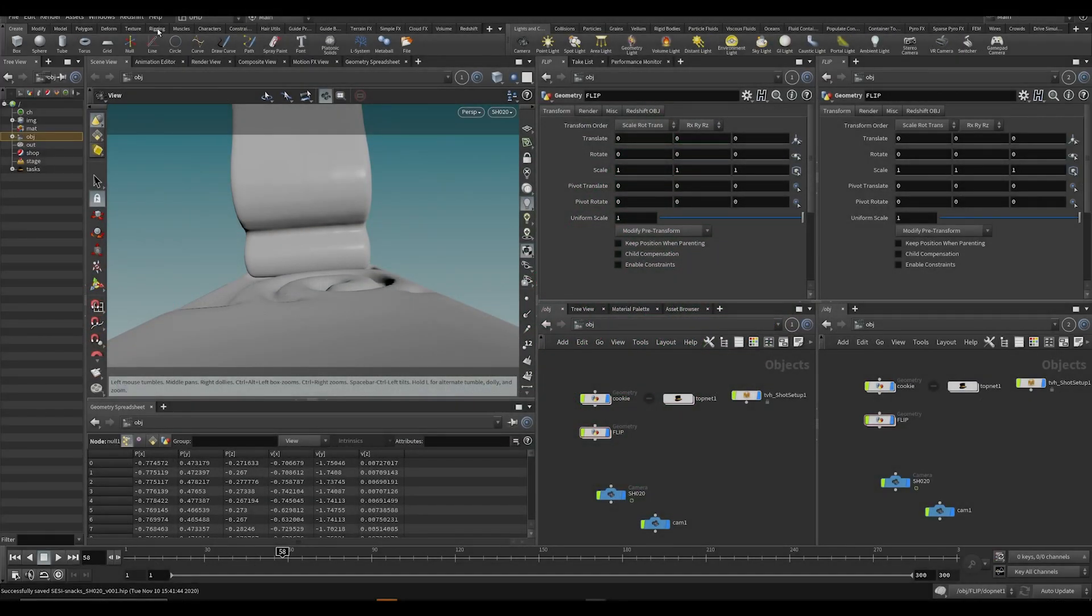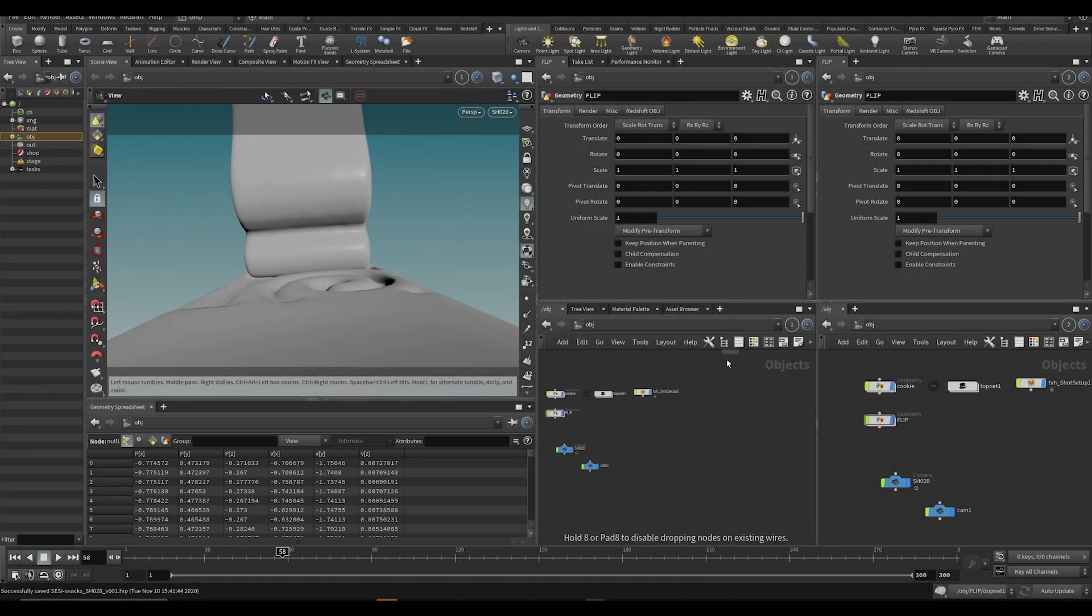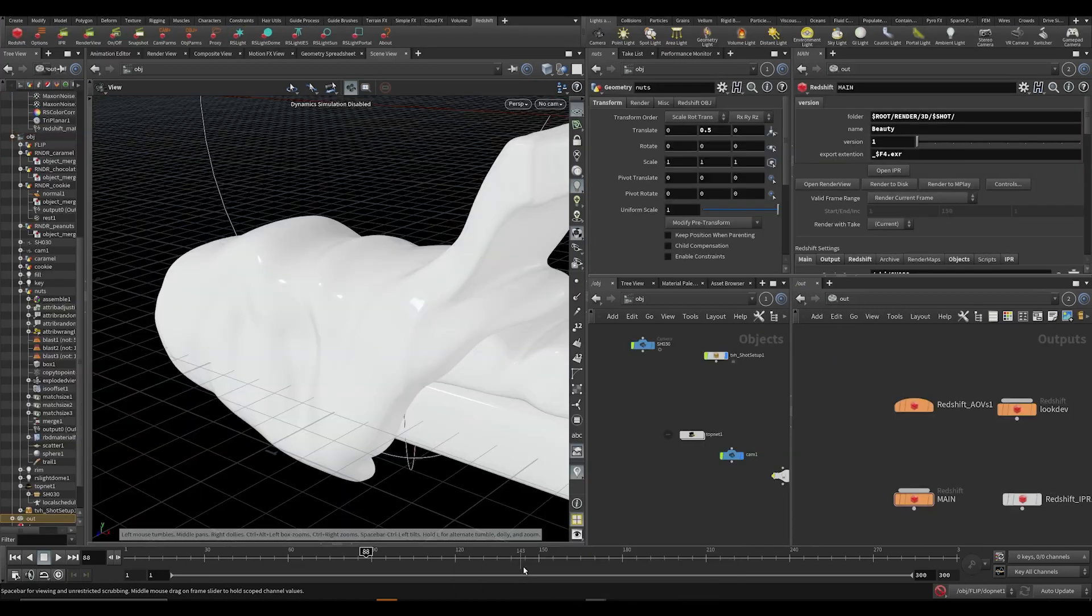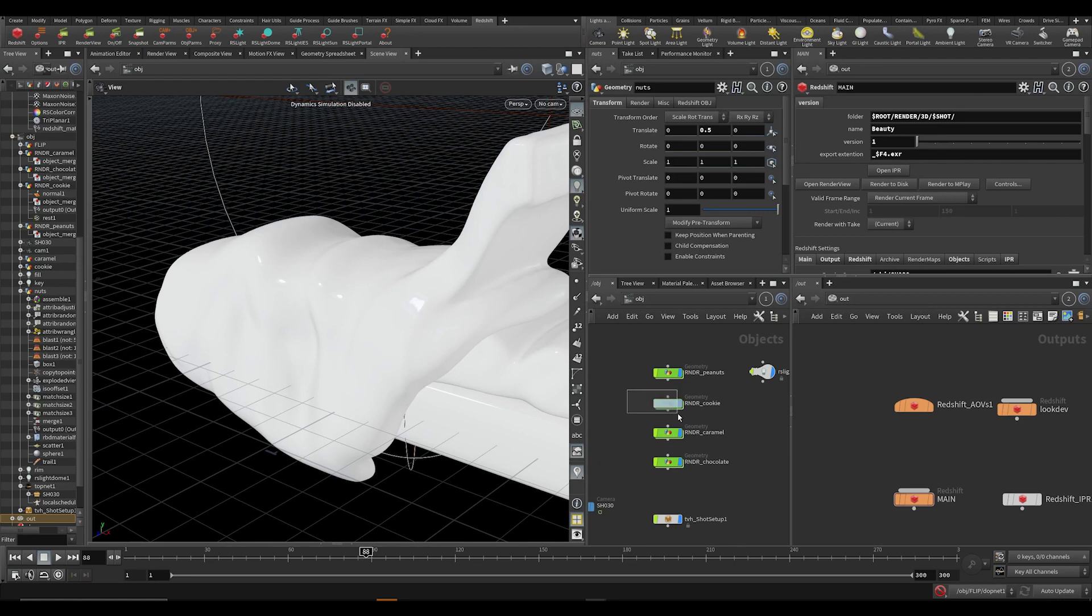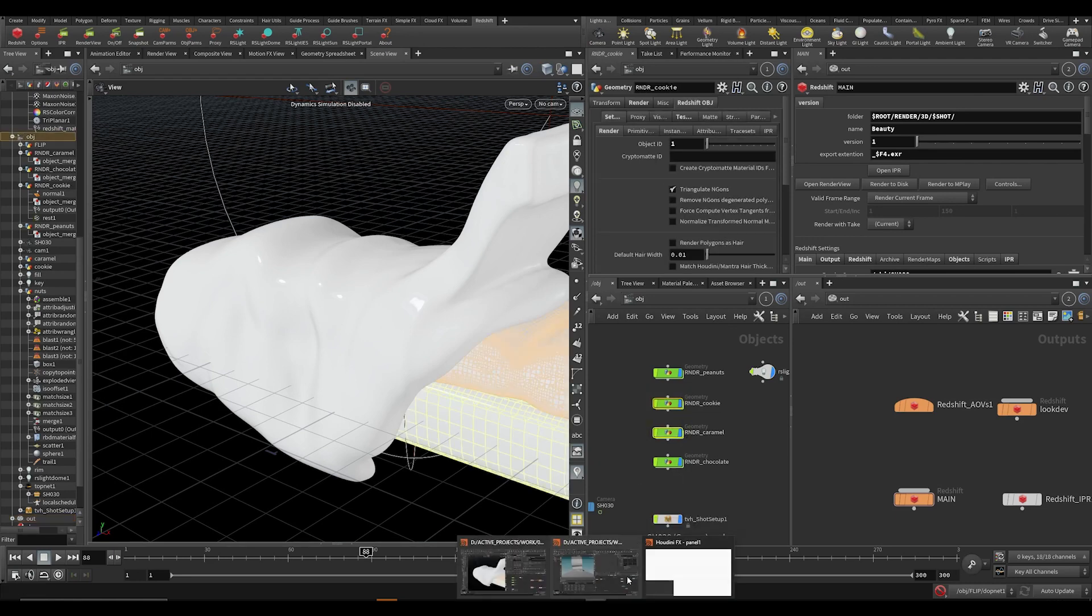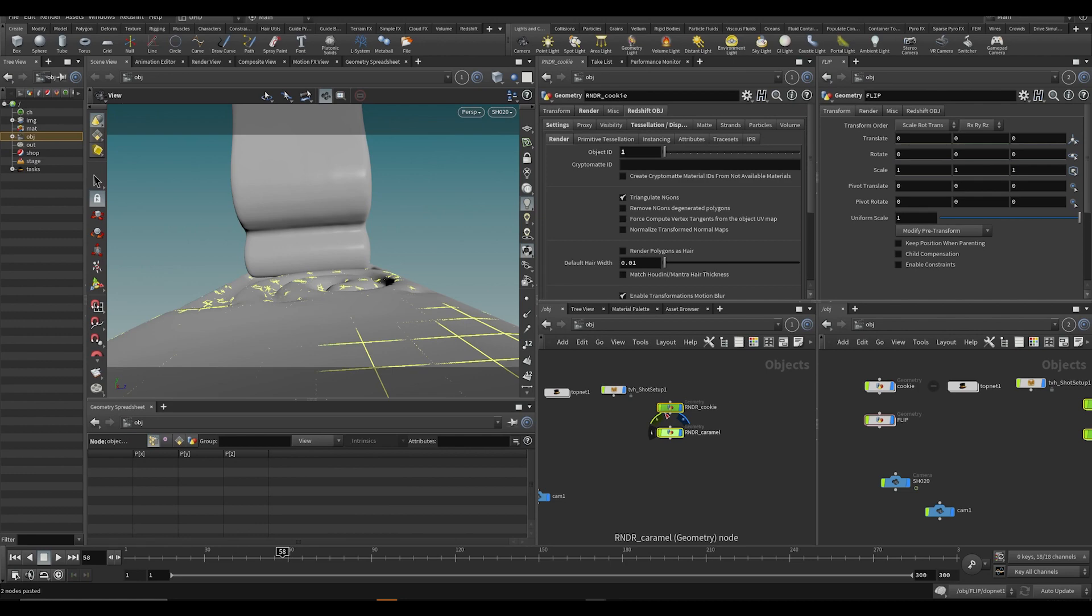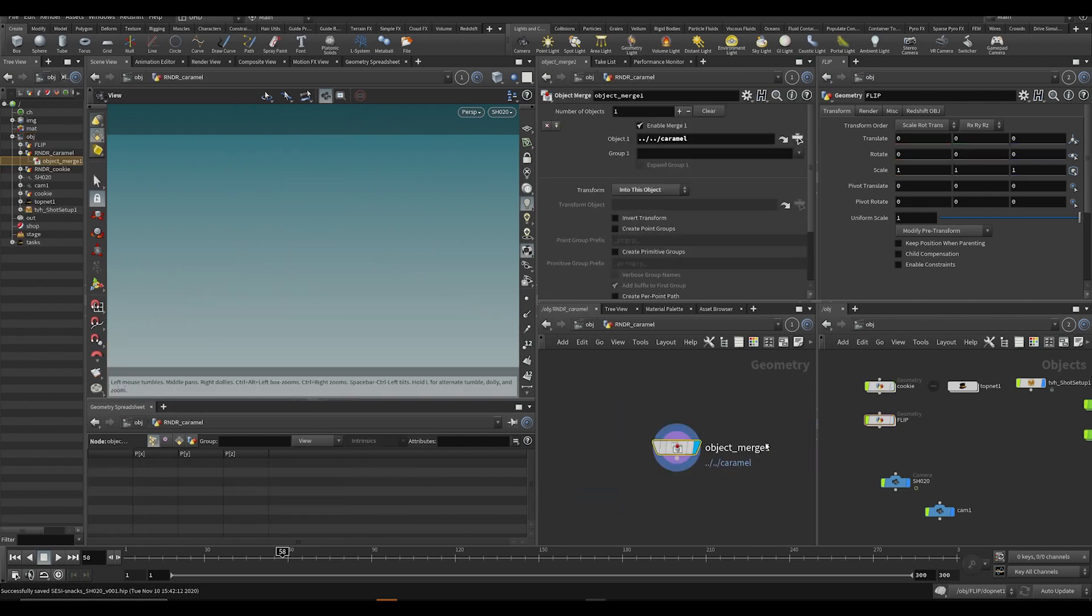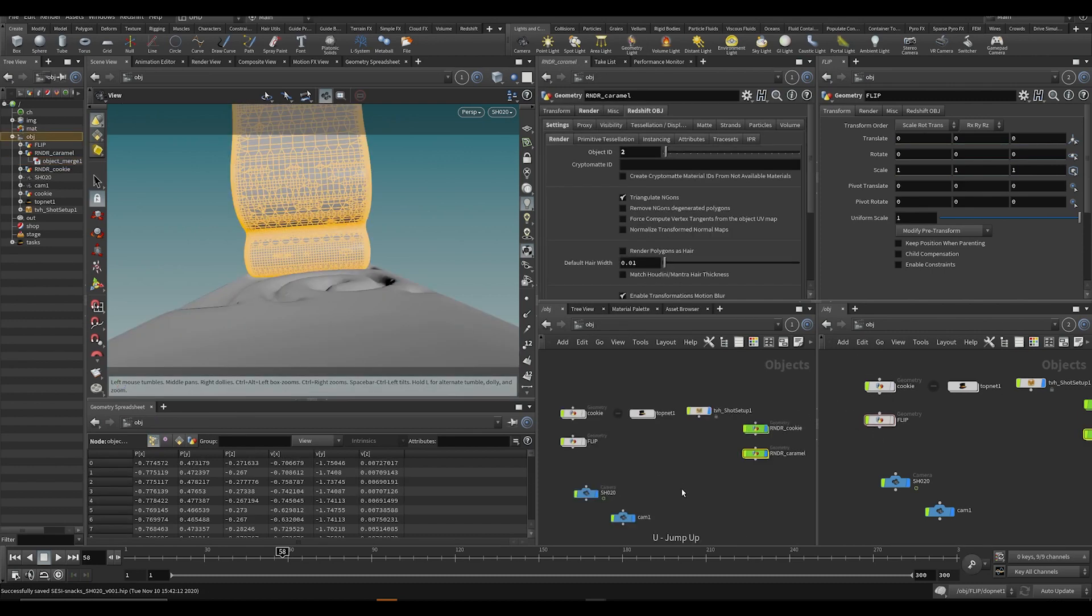Alright, so we're here inside of our Houdini 20. Again, let's make some render nodes. You know what, you can already maybe copy over these render nodes from these other things.